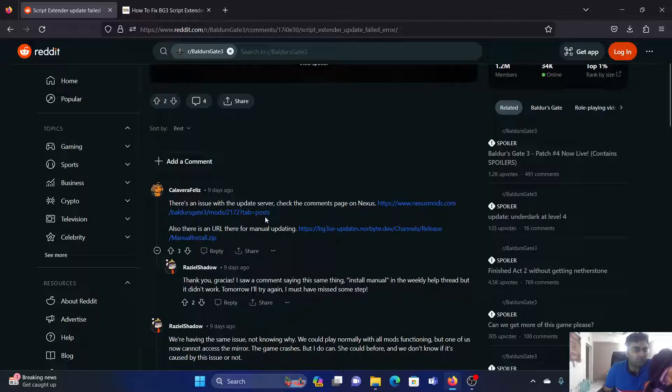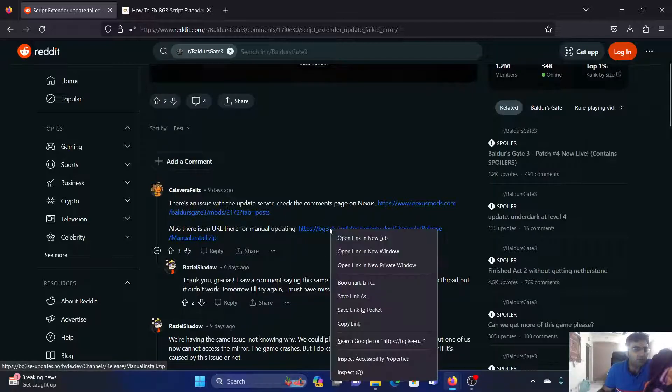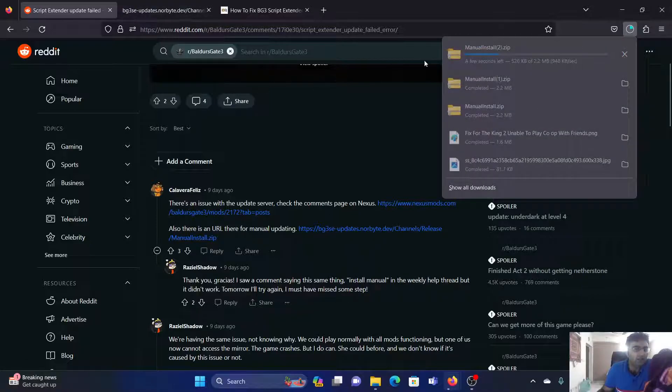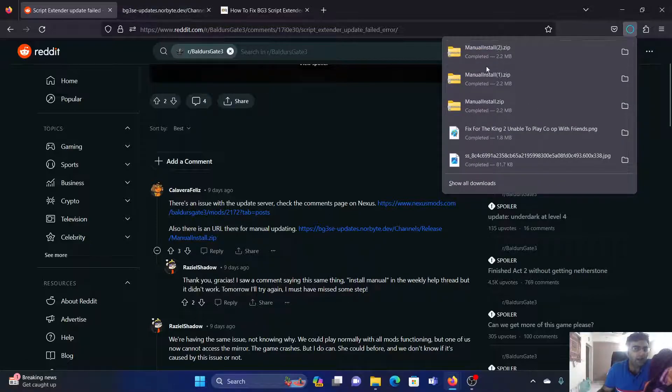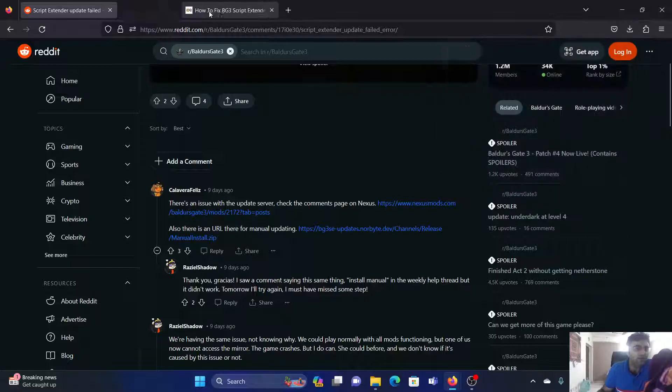All you need to do is click on the URL for manual updating, and a file will be downloaded. You can unzip this file and install the latest update yourself.